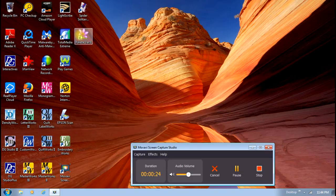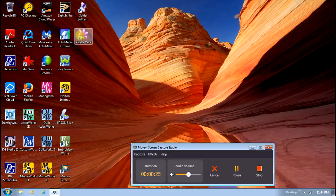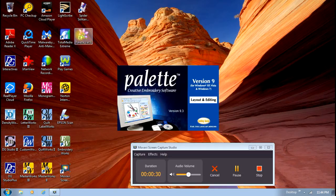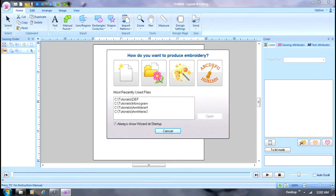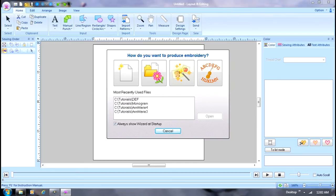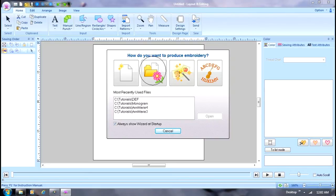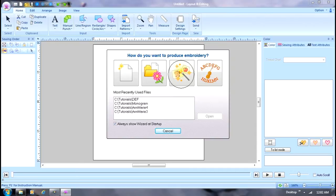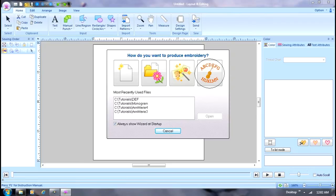It'll take a few minutes to load. When you open your screen, you'll see this dropdown box that asks if you want to use any wizards: the first one opens a blank page, the second opens a pre-existing design, the third uses auto-digitizing wizards, and the fourth uses templates. I'm just going to use a blank page and hit open.